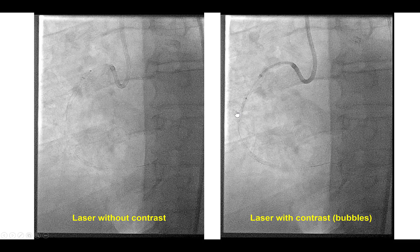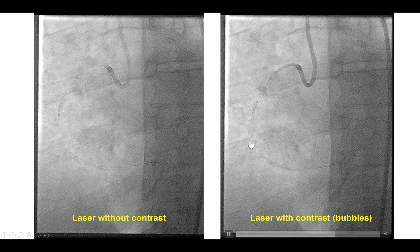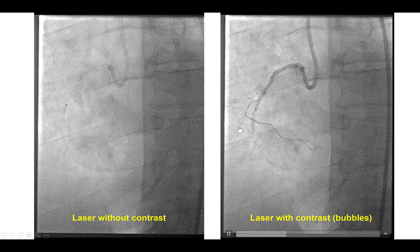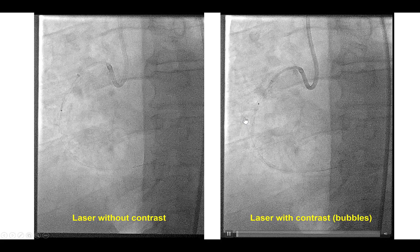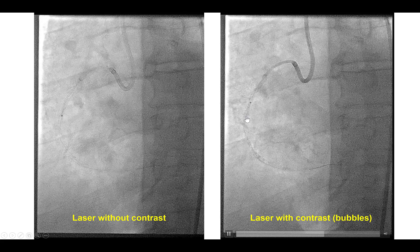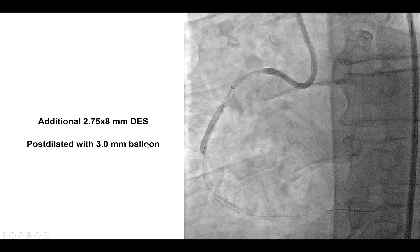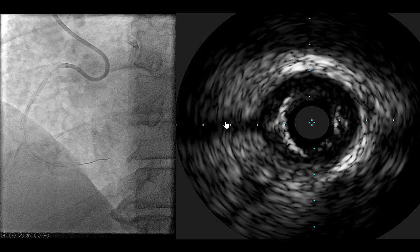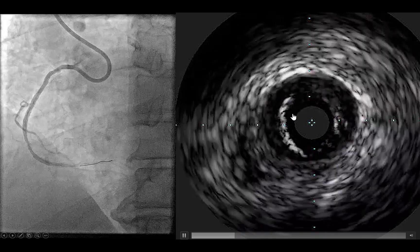So we went to the next step, which was laser with simultaneous contrast injection. We observed small bubbles forming distally in the vessel — this can happen in some cases like this, especially when flow is slow into the vessel. The patient was fairly stable and did not have any EKG changes or chest discomfort. After the laser, using a balloon we were actually able to expand the lesion successfully. The proximal part was treated with another stent, and with intravascular imaging we confirmed that an excellent result was achieved and the stent was well expanded.